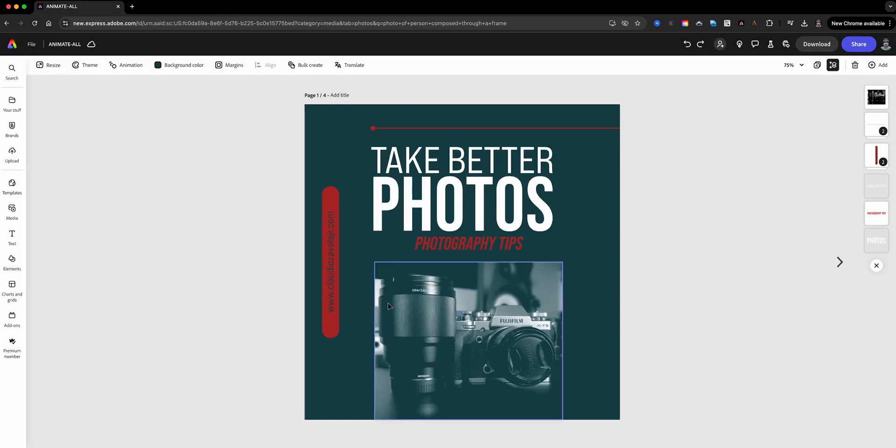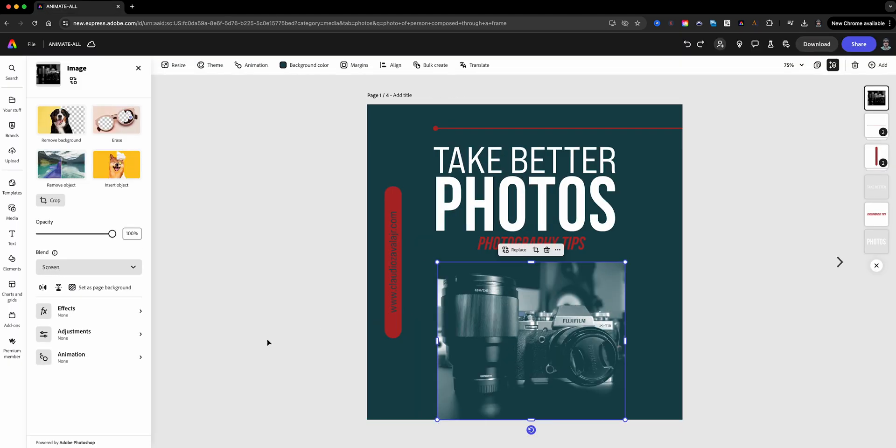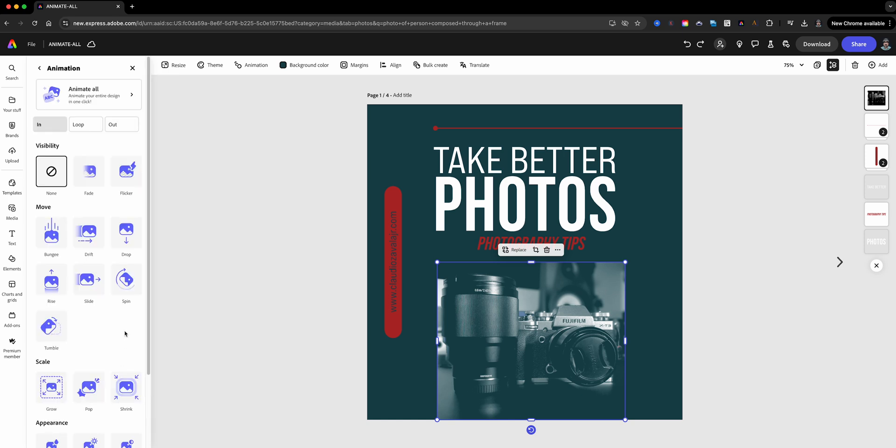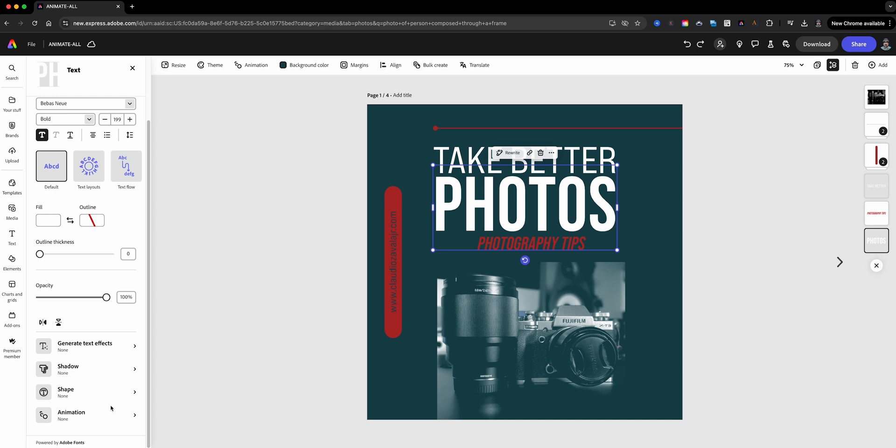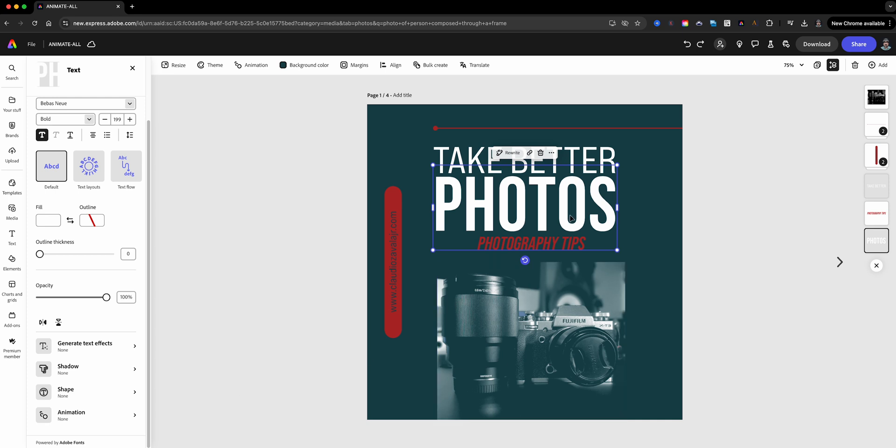Previously and currently in Adobe Express, you could only animate one object at a time. This was great, but it could take a bit of time to animate multiple elements quickly. But now with Animate All, you can animate every element on this page with a single click. Let me show you how easy it is.